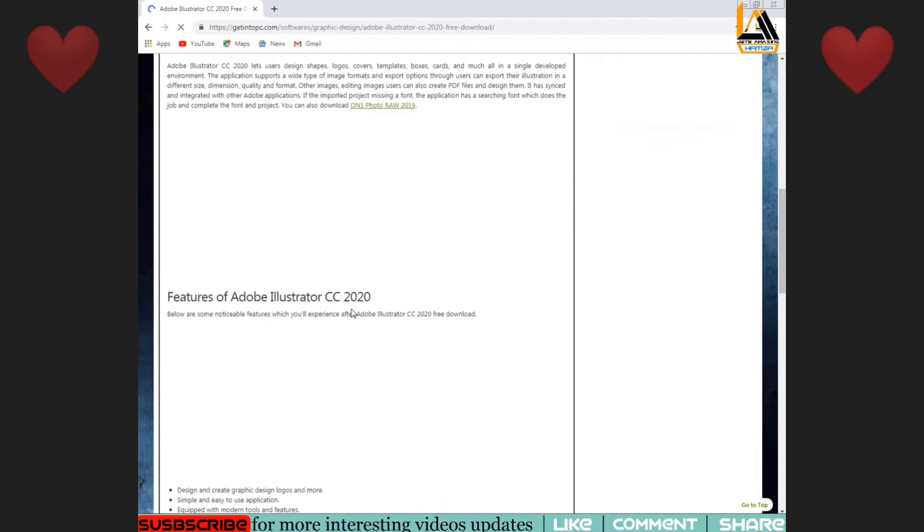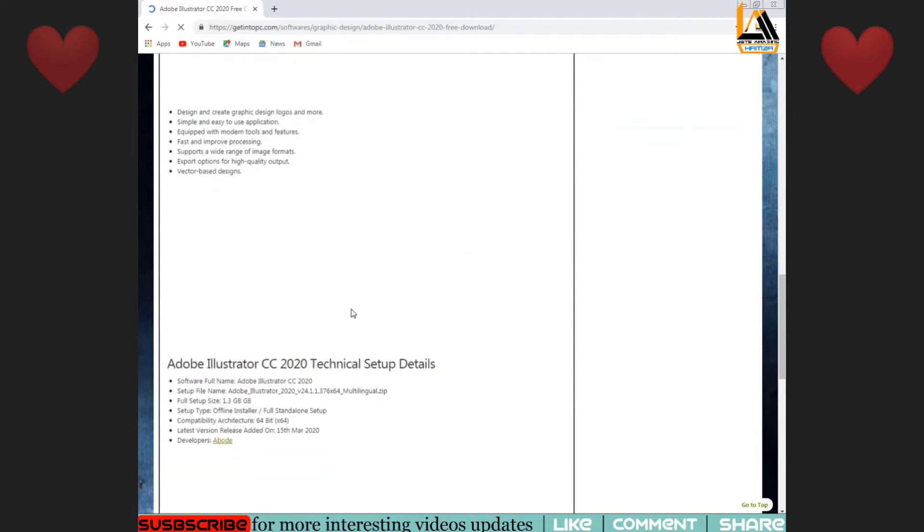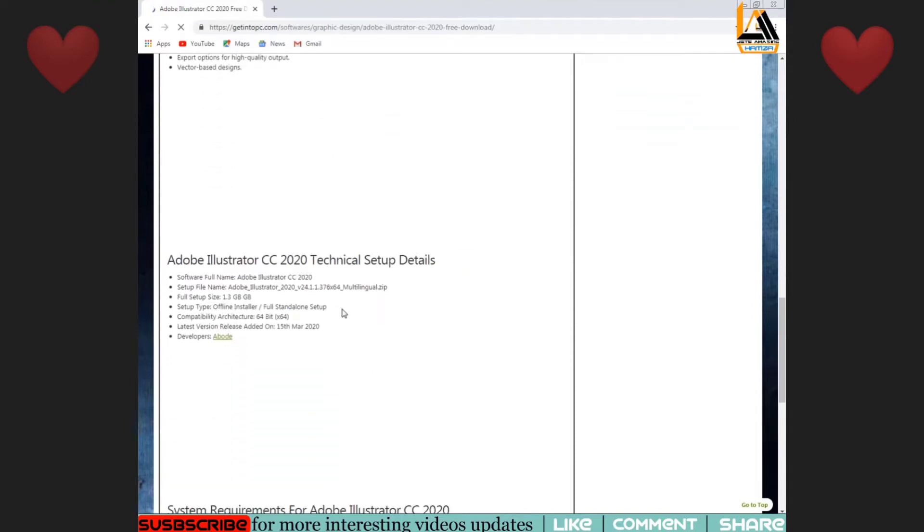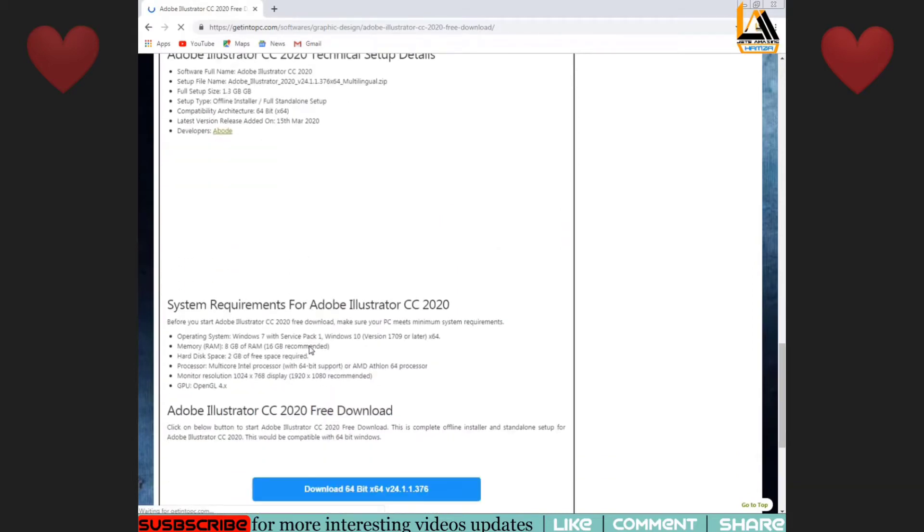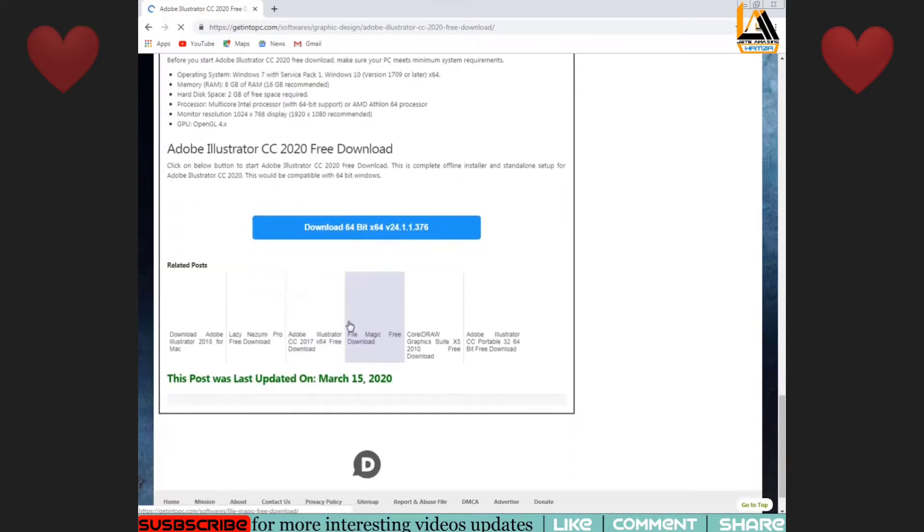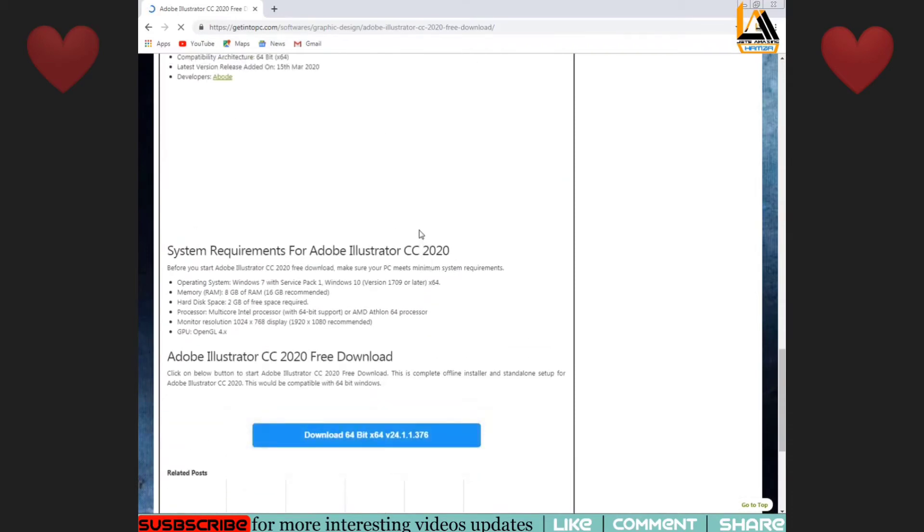You will see a list on this page. You can see the details here, including technical setup details. Here you can click on download.